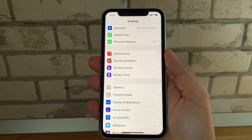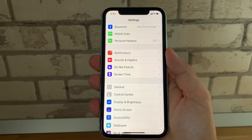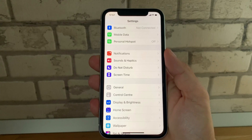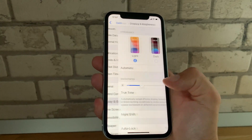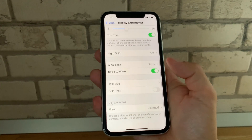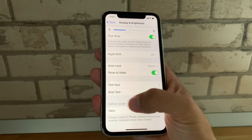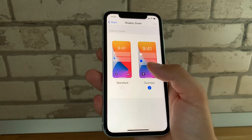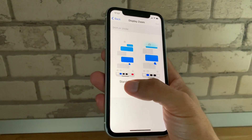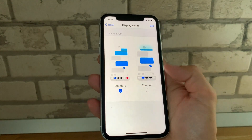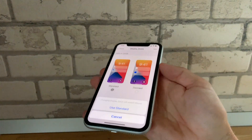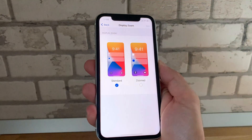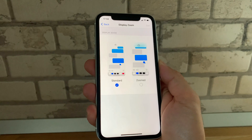The third setting to check in case the Facebook local network access page doesn't display in full screen is also found in the Display and Brightness area. This time scroll to View in the Display Zoom section. If you have the zoom view set, please switch to Standard view. Tap on Set and tap Use Standard until the iPhone restarts.